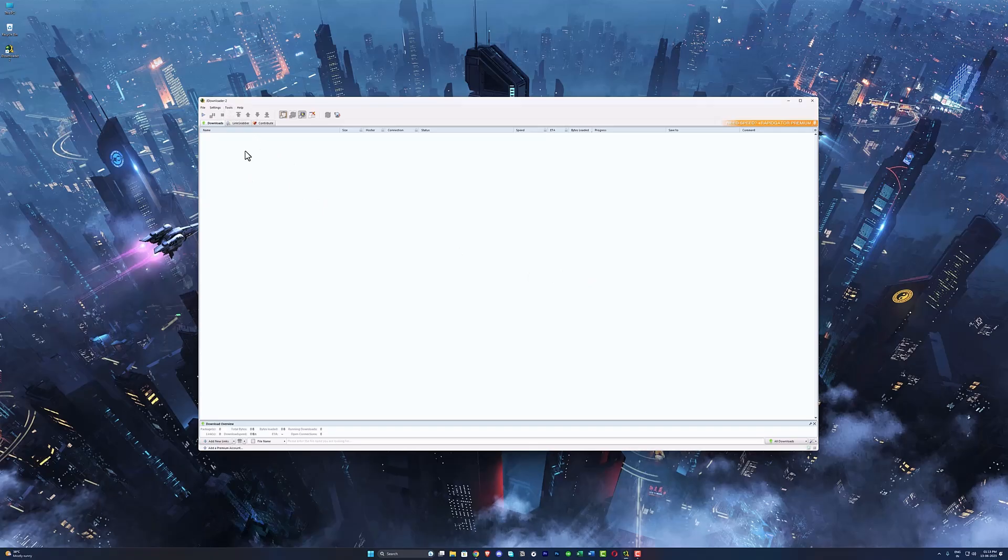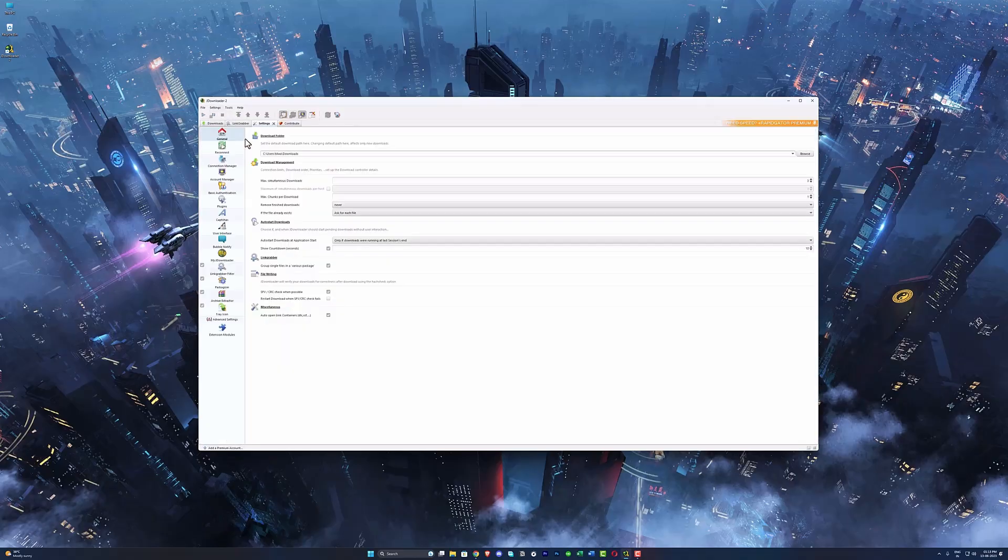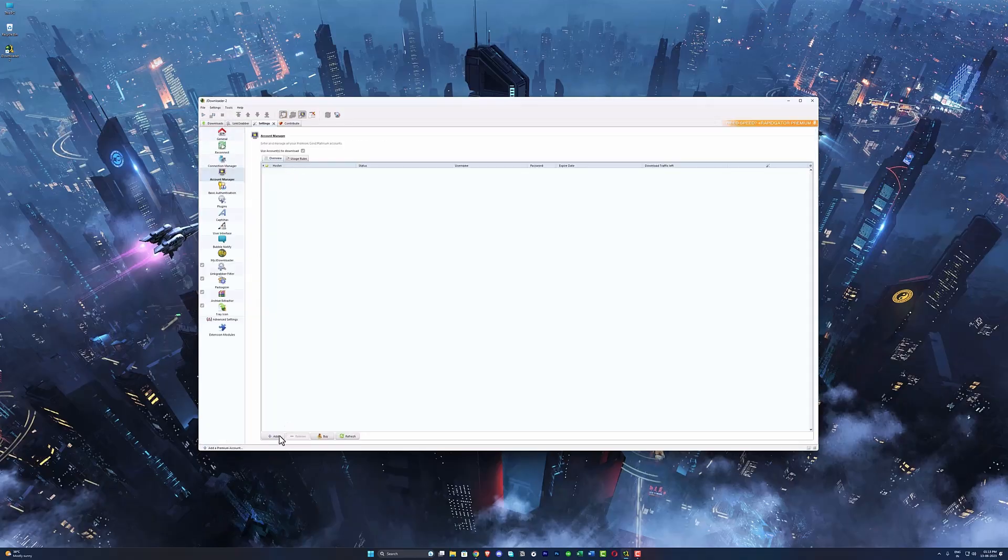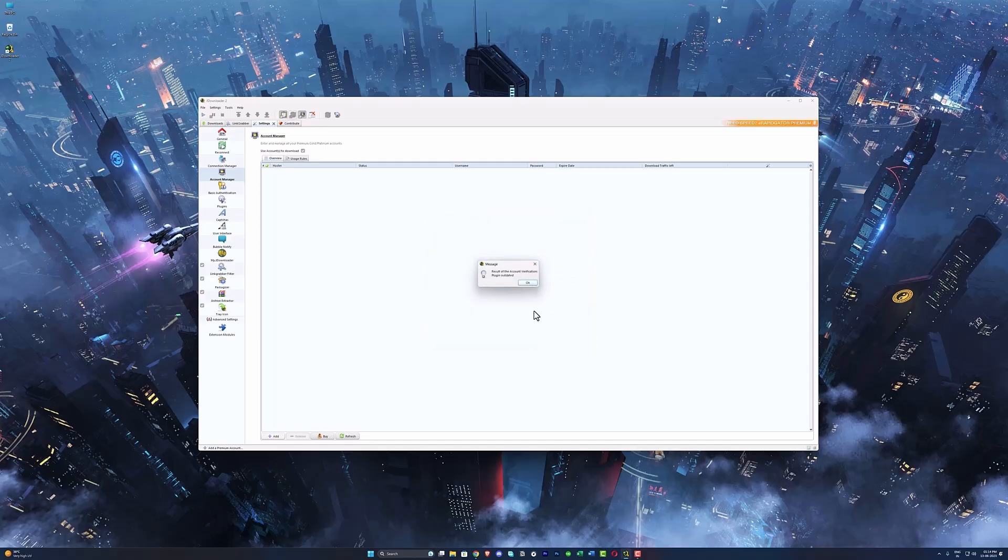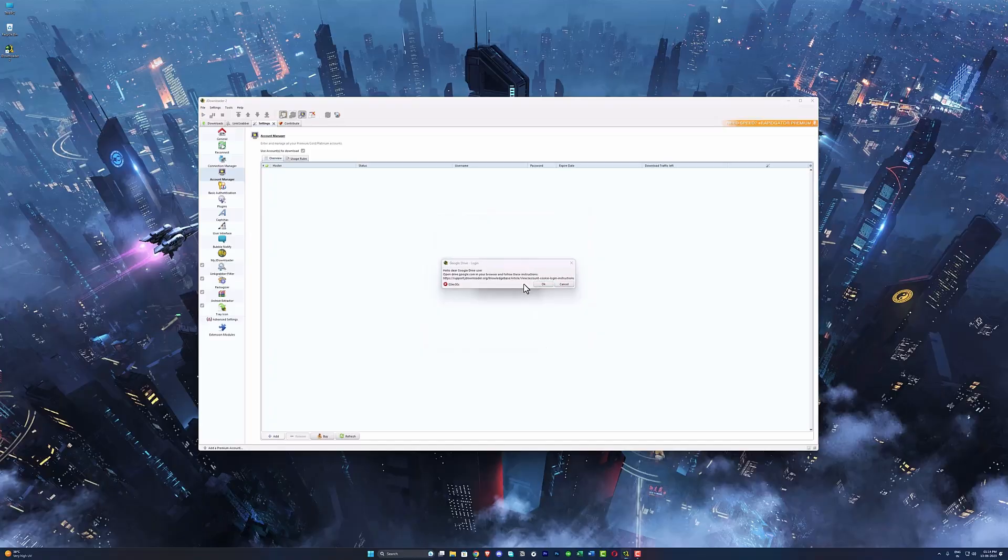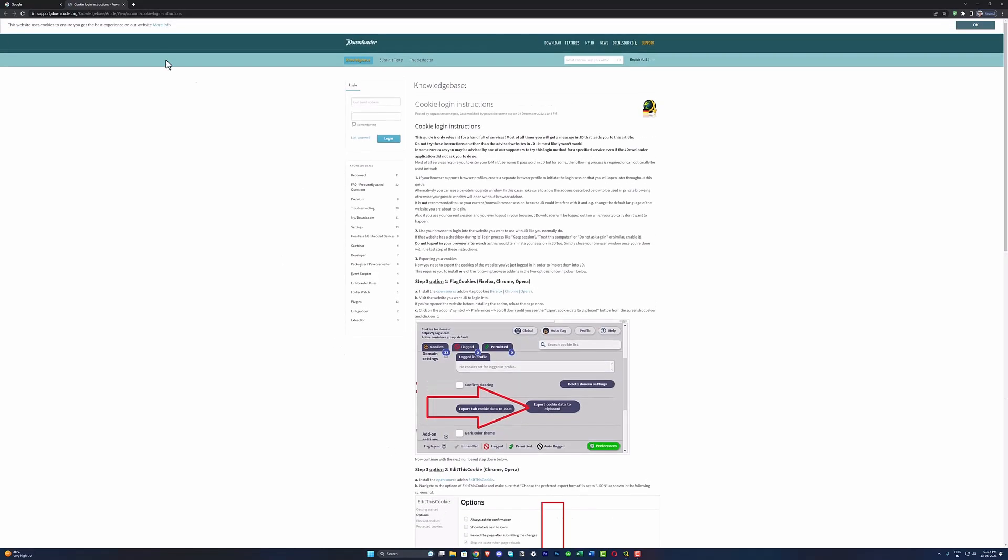the public download, and the solution to this is you need to log in with your G Drive account. This is a little bit tricky with JDownloader. If you're gonna try to log in by simply just putting your login details, it won't log you in. So what we need to do here is we're gonna use the